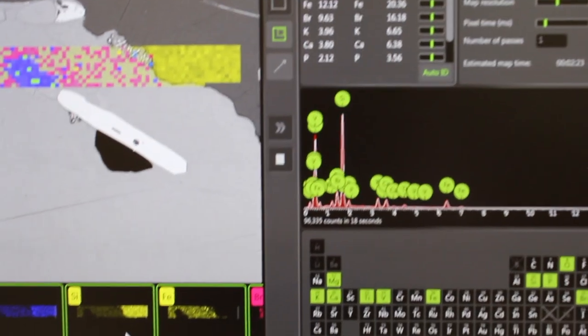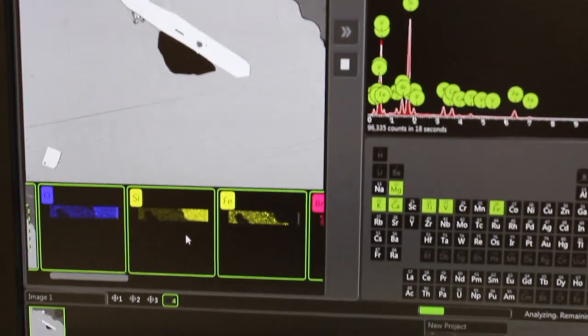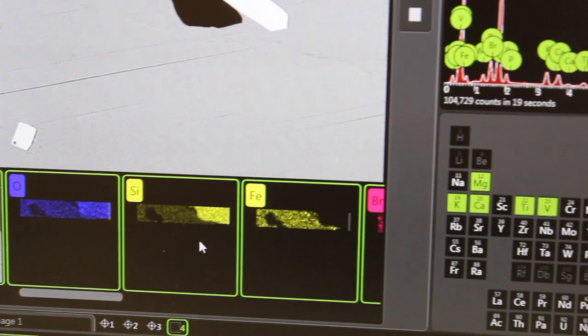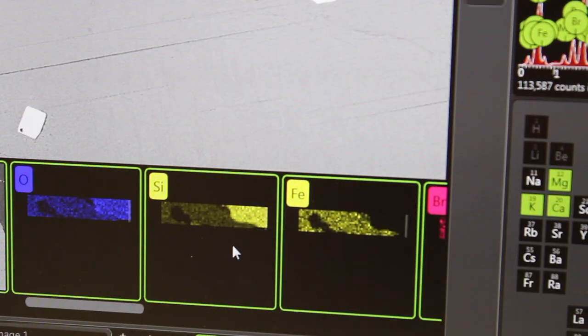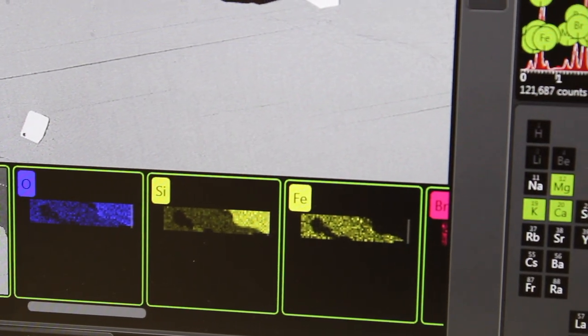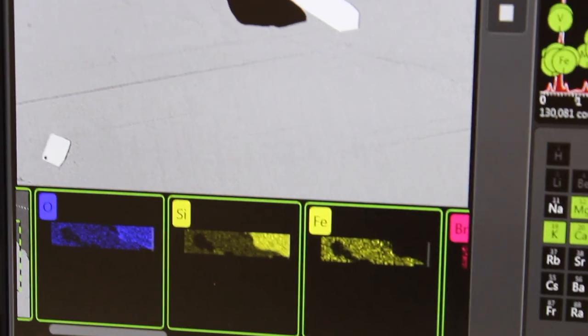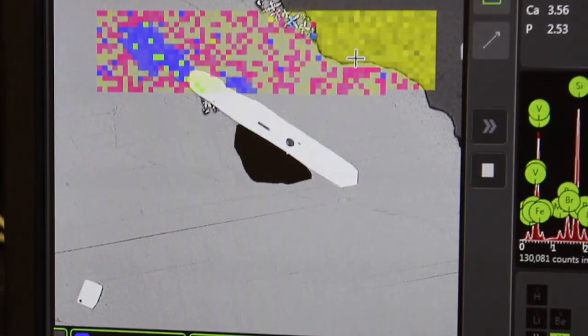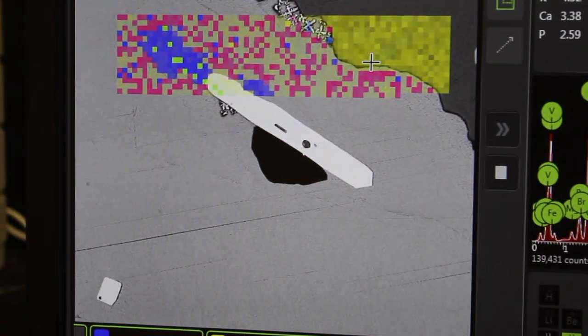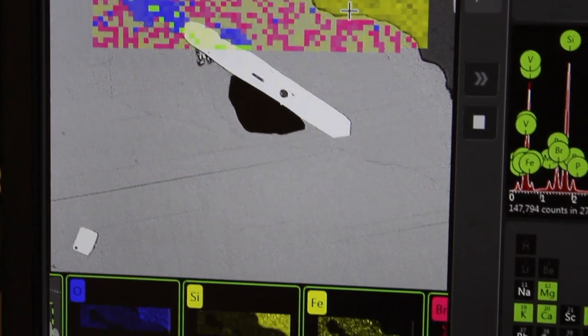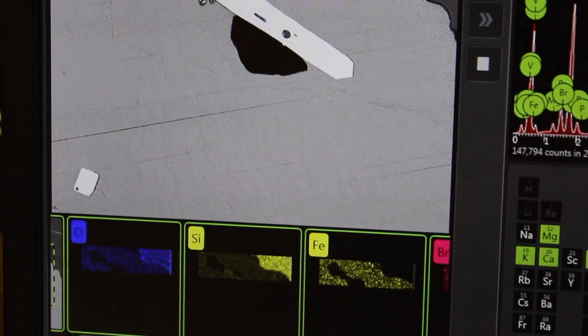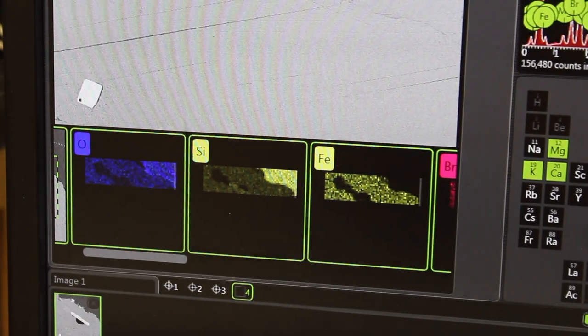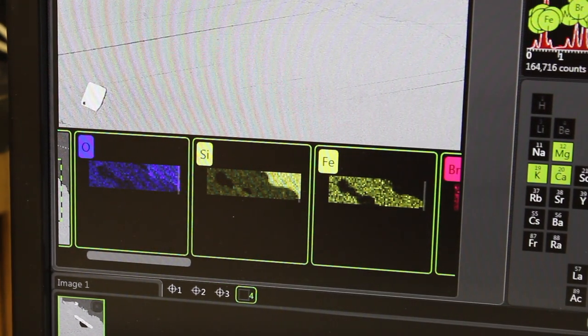As we're going, you can see what elements it's actually mapping here. There's a composite image at the top, so if you decide you don't want to map certain elements, you can unclick them at the bottom here, and then they won't map it.